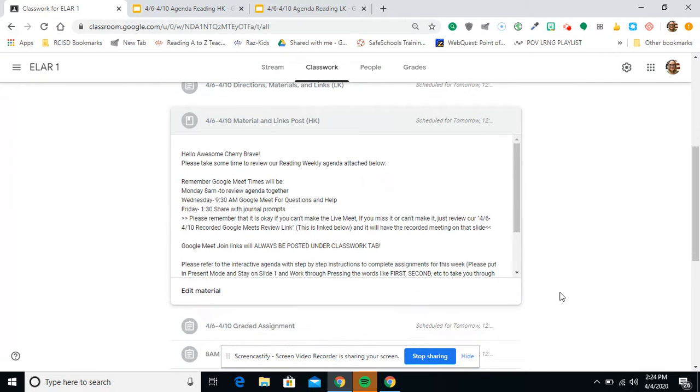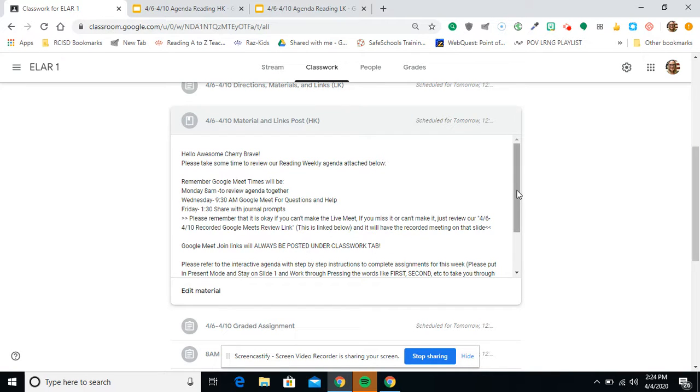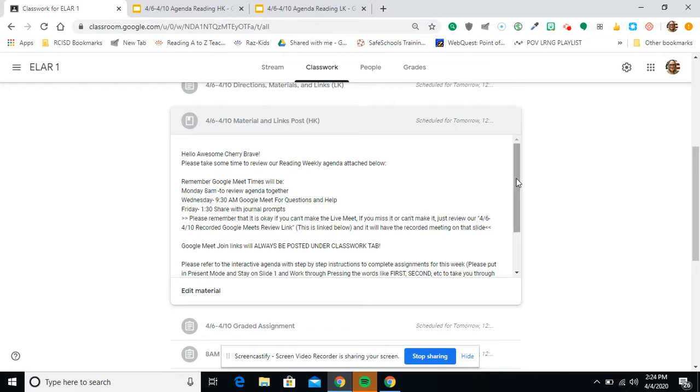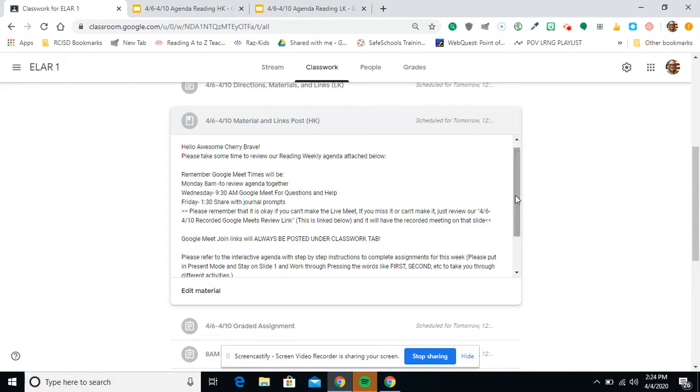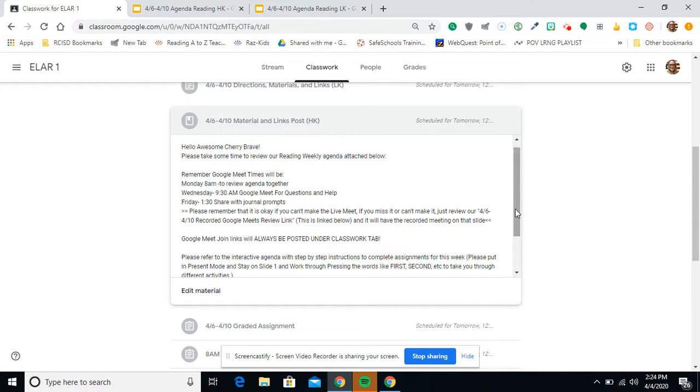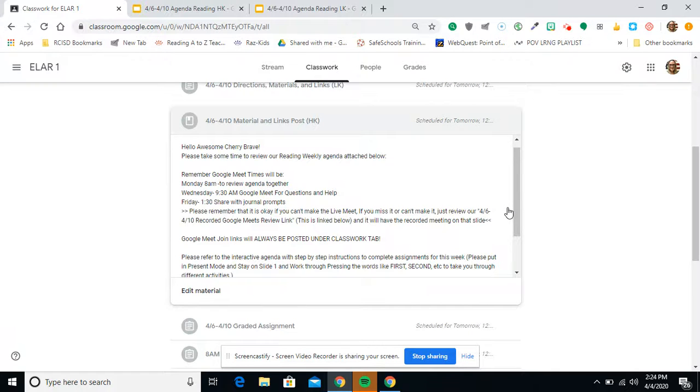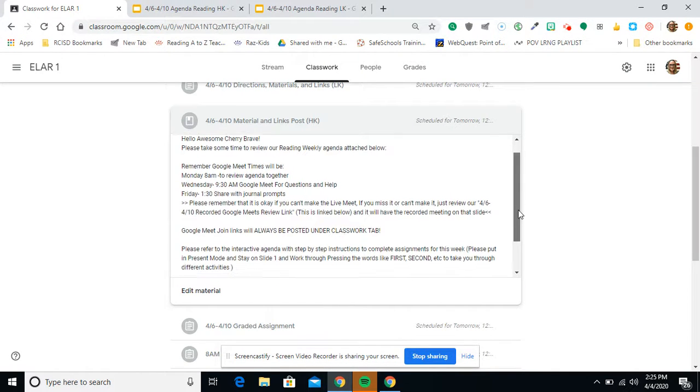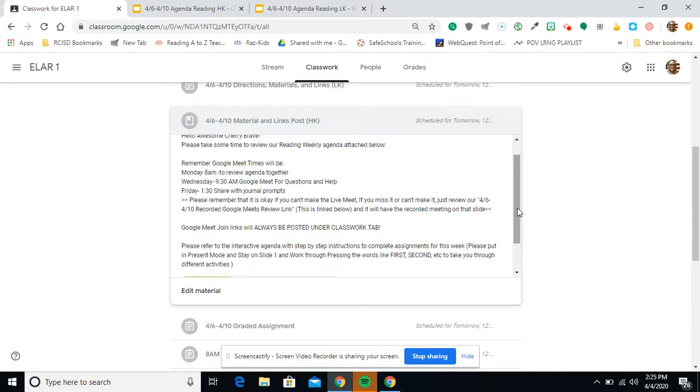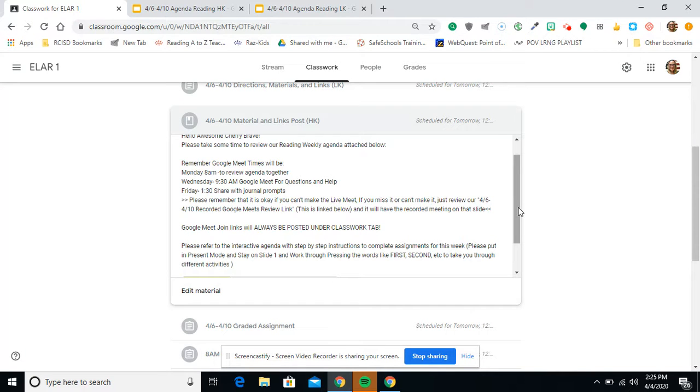Remember, the Google Time Meets are Monday at 8 a.m. to review the agenda together. Wednesday, 9:30 a.m. for Google Meet over, this could be Oral Admin if you want me to read the questions for you or just for some help with the assignments this week. And then Friday at 1:30, we will share journal prompts with the optional activity throughout the week. Please remember that it is okay if you can't make the live meet. If you miss it, just review it on the 4-6 through 4-10 recorded Google Meet review link, which is going to be attached in our agenda.